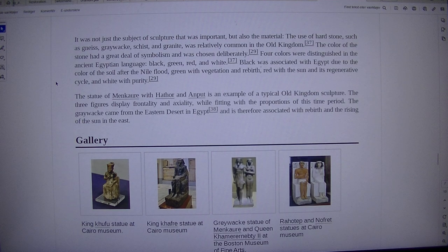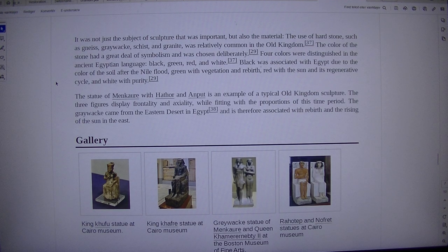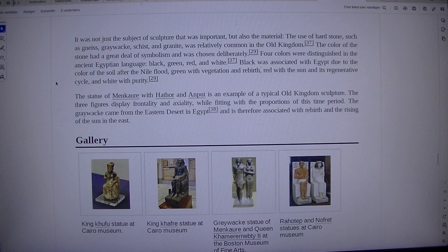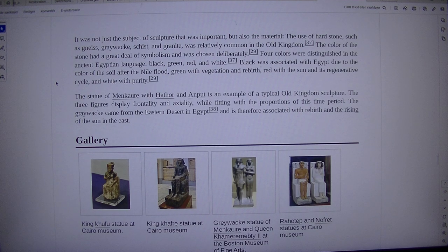It was not just the subject of sculpture that was important, but also the material. The use of hard stone, such as gneiss, greywacke, schist, and granite, was relatively common in the Old Kingdom. The color of the stone had a great deal of symbolism and was chosen deliberately.